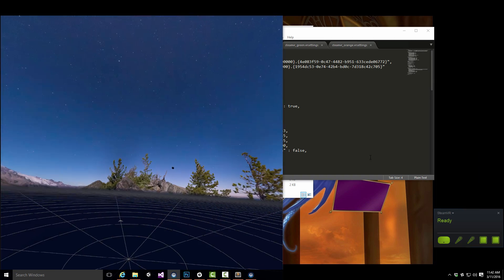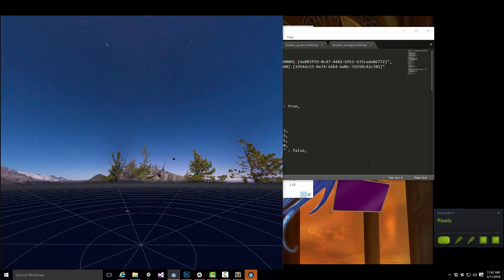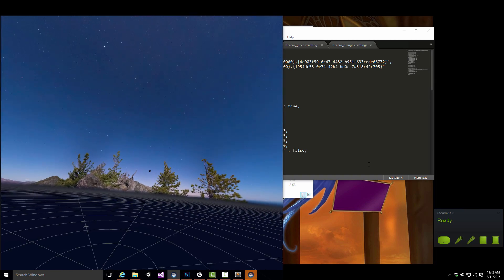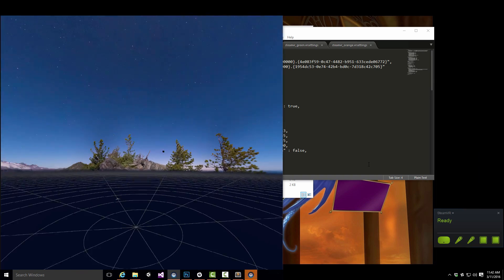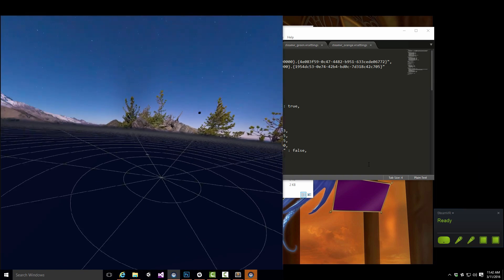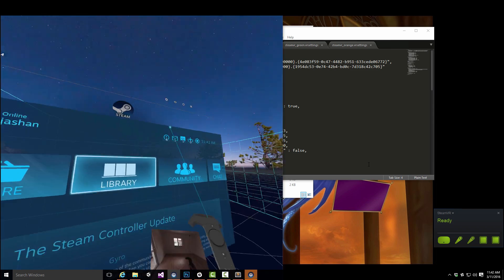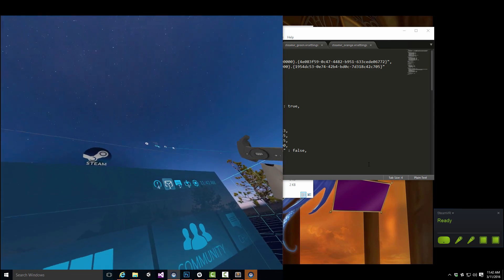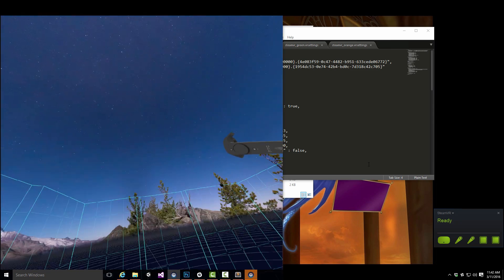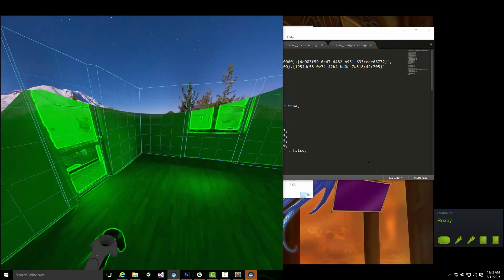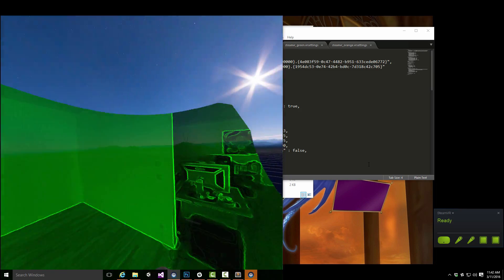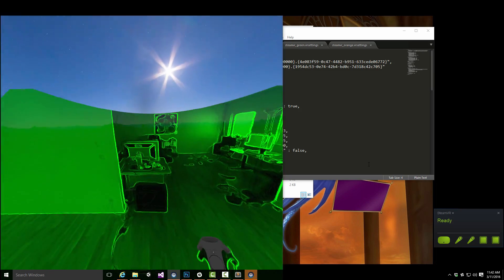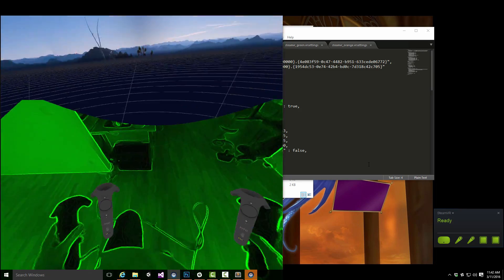Display mirror. And the room view. There you go. Now we got that fairly intense green.